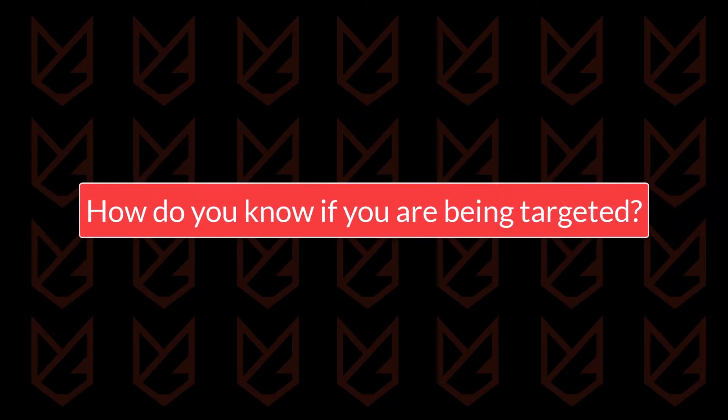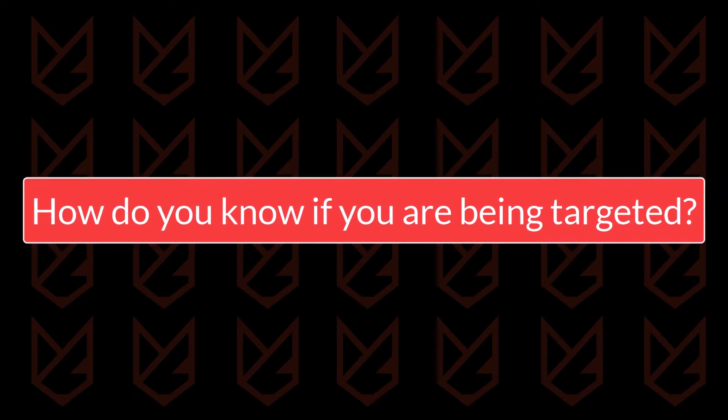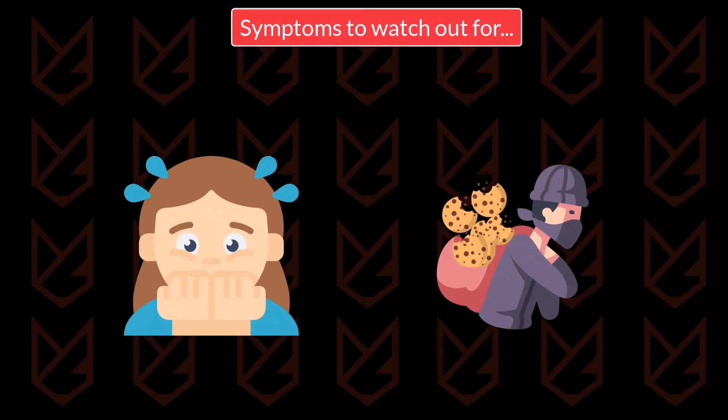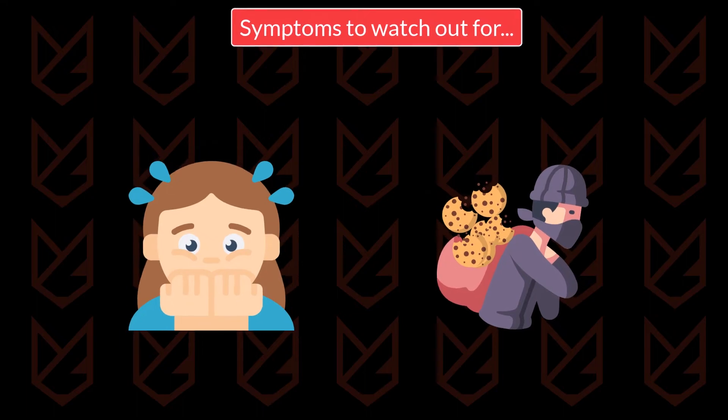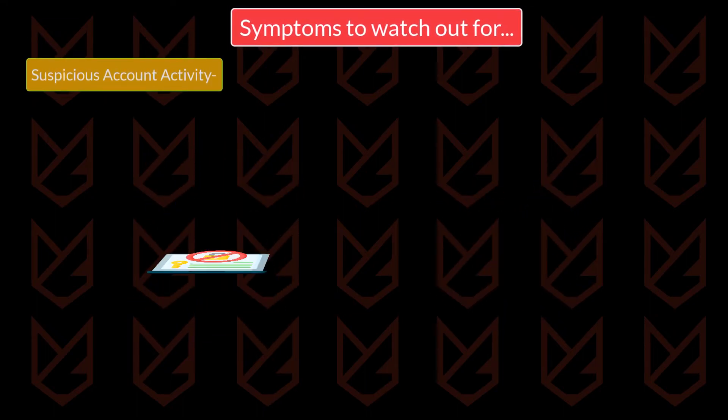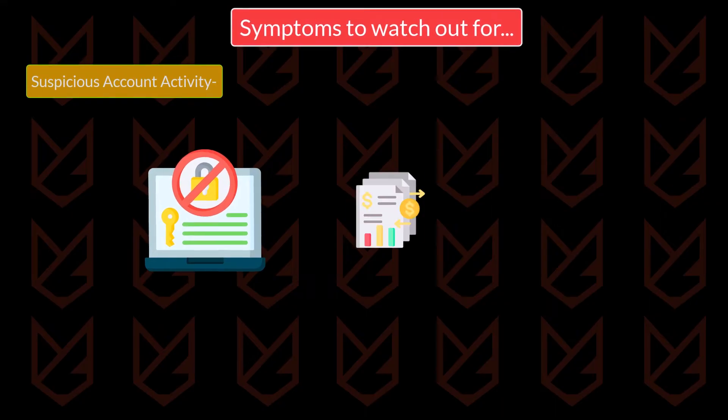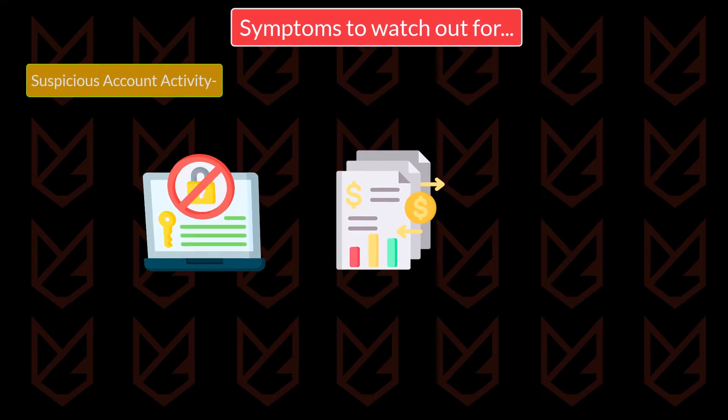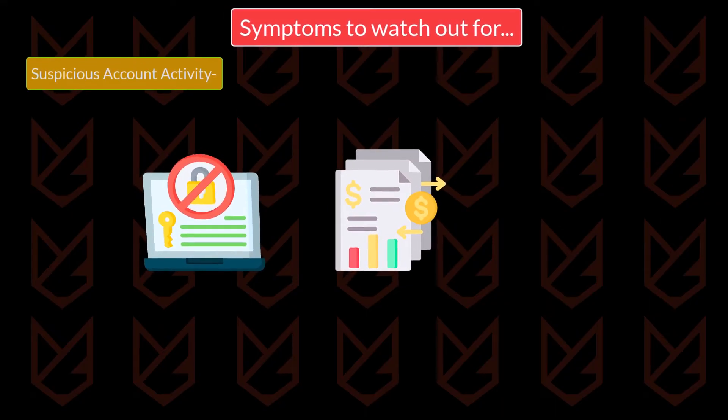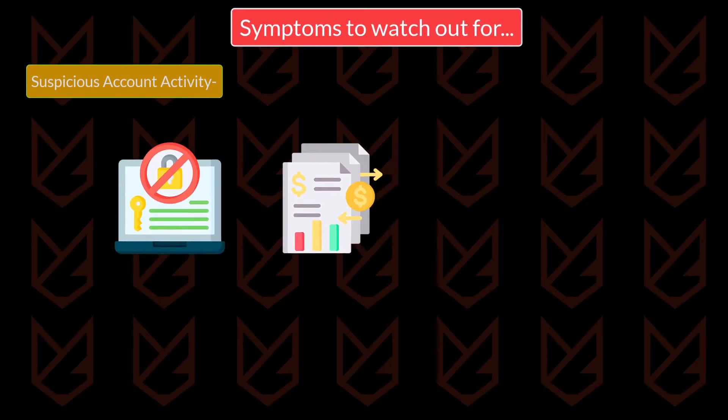How do you know if you are being targeted? There are some signs that can tell you are being targeted for cookie stealing. Suspicious account activity. If you see unauthorized logins or transactions that you don't remember or can't identify, this is a sign of cookie stealing.